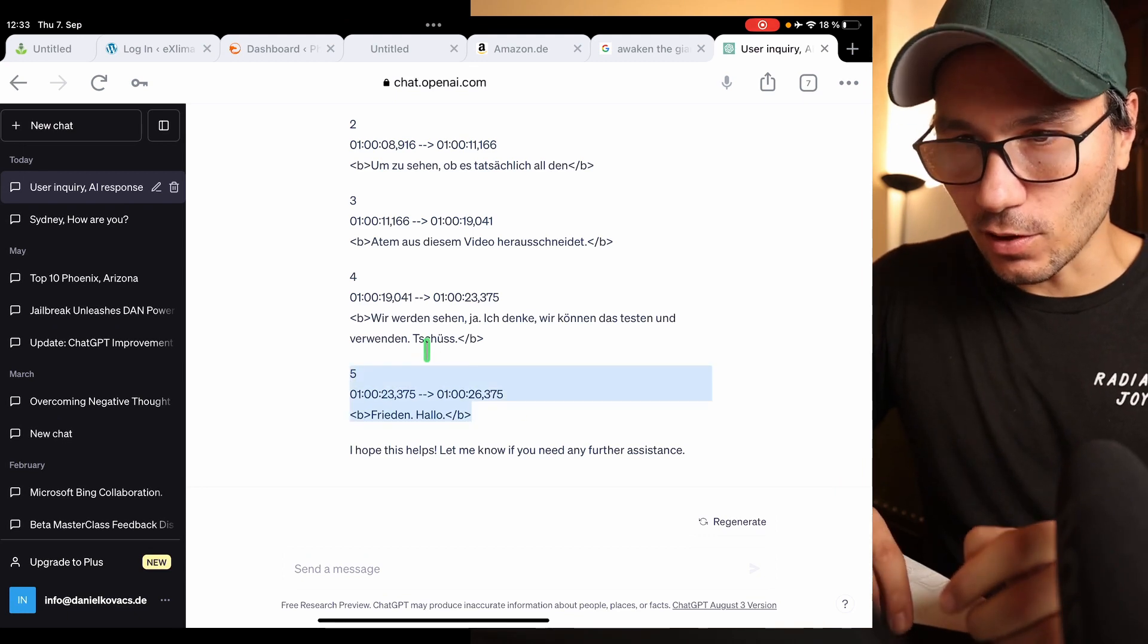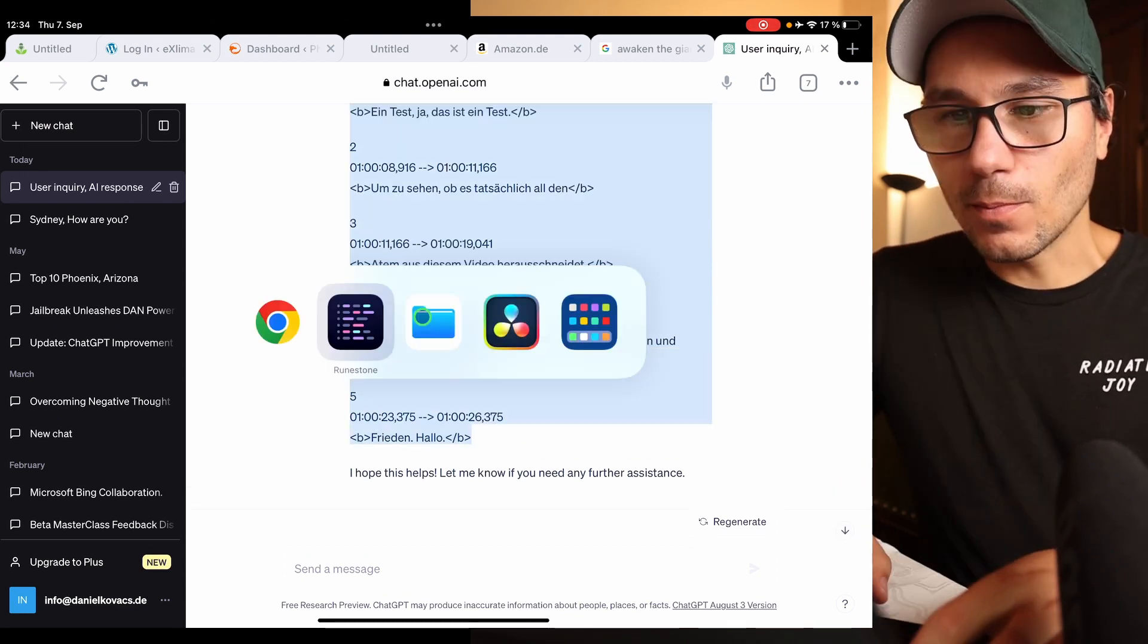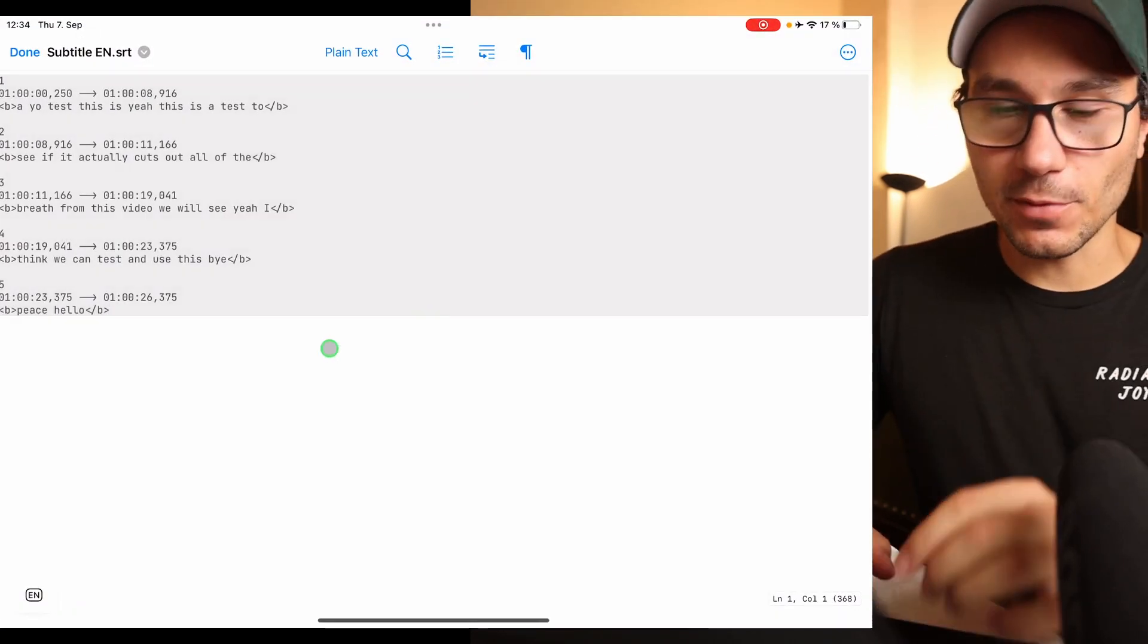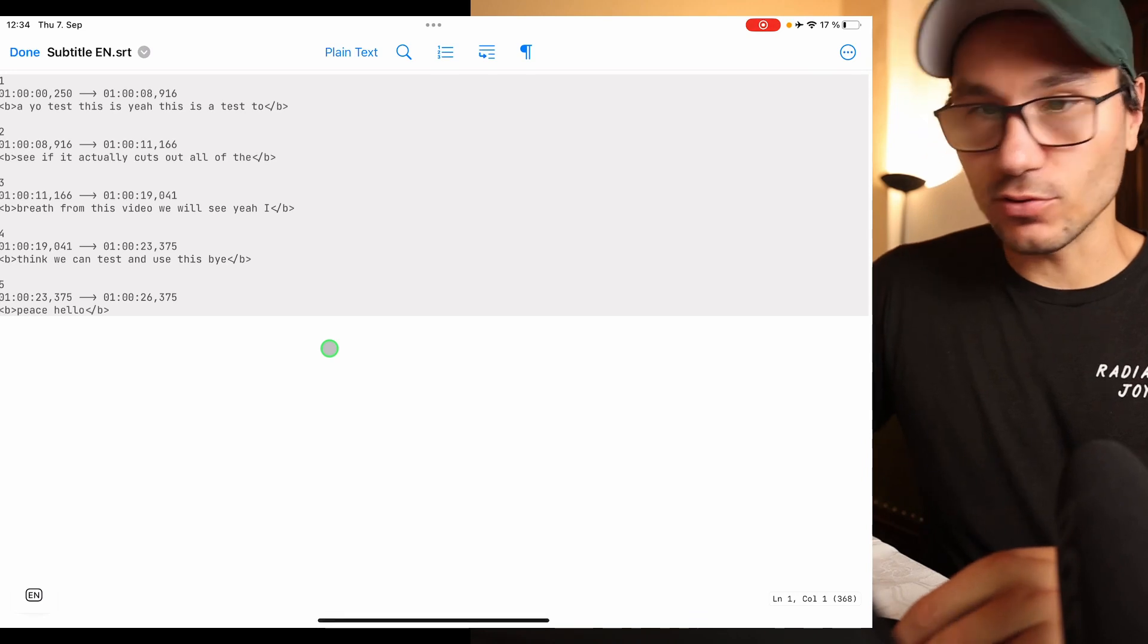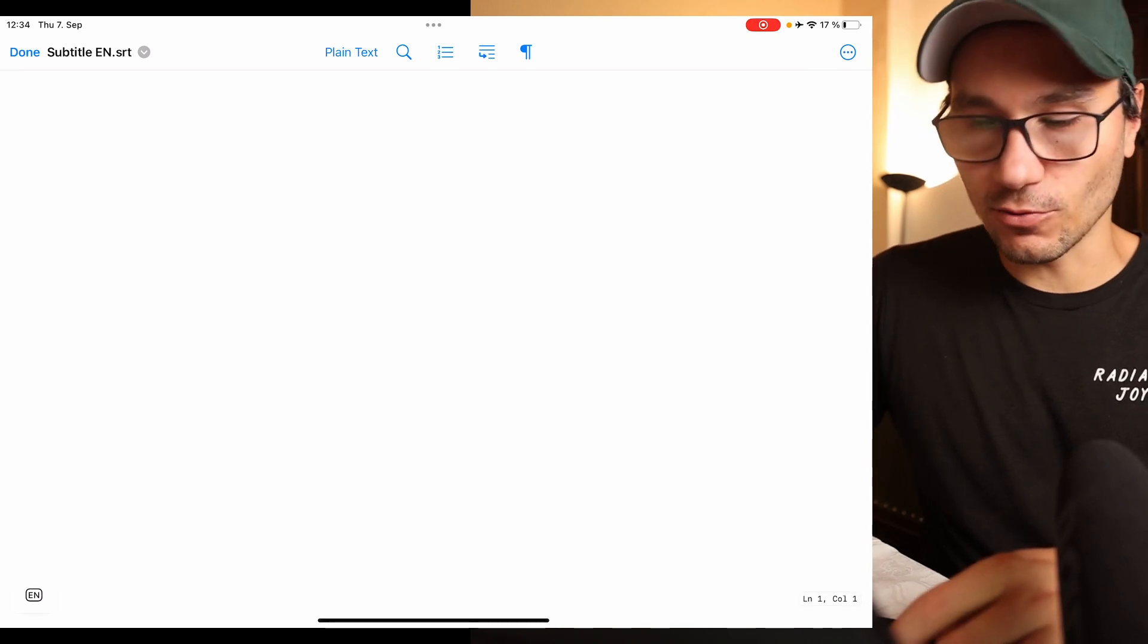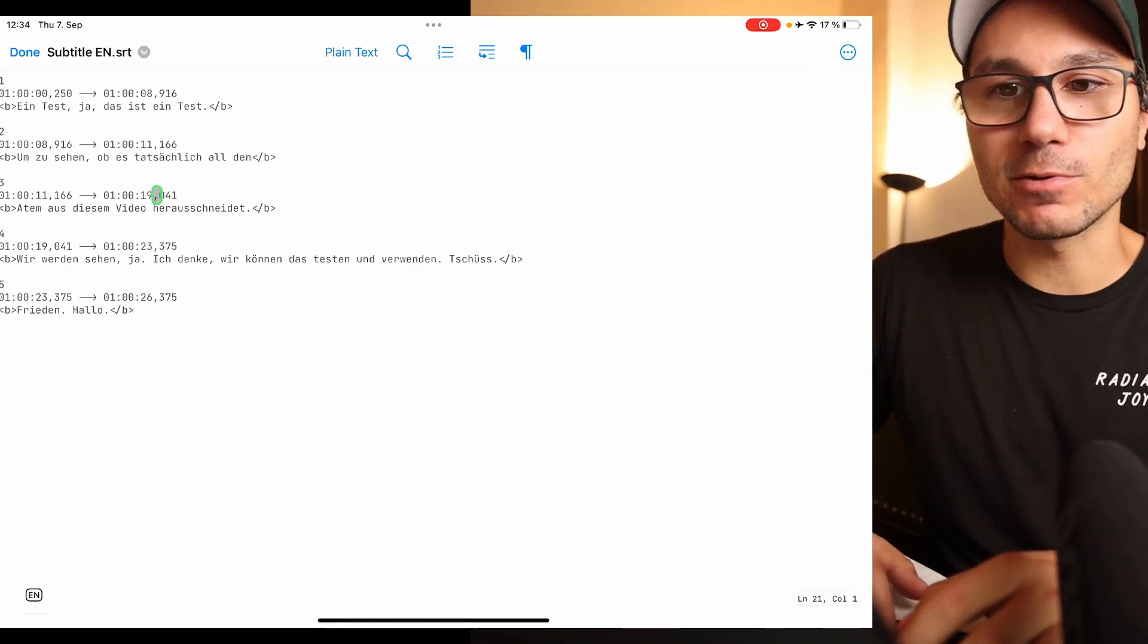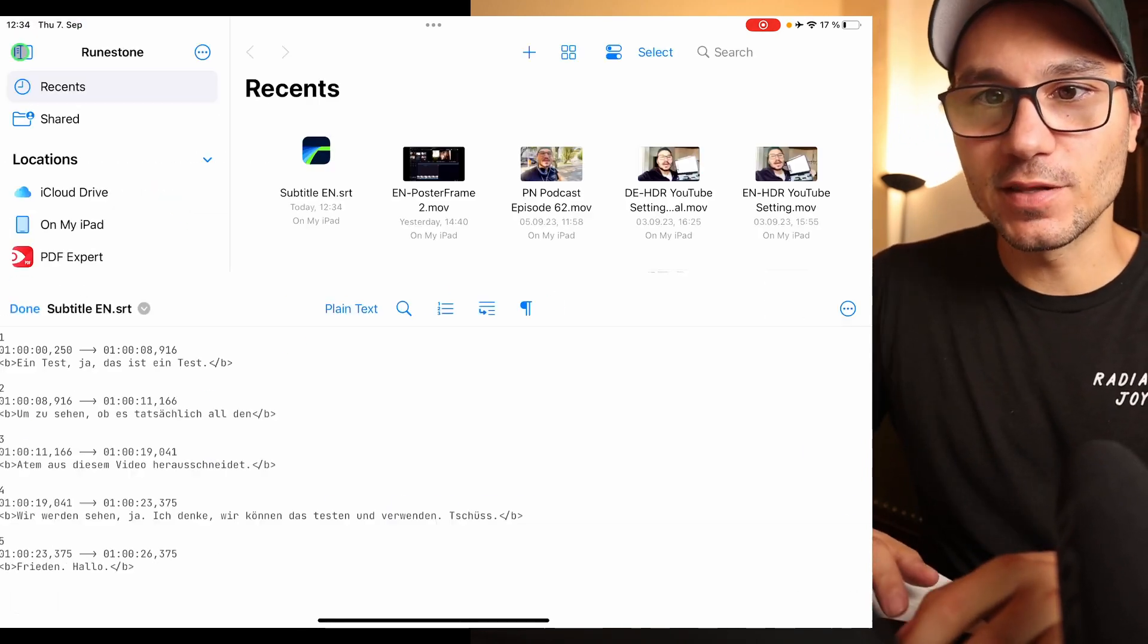So and now what I can do is I can actually copy all of this, come back to my app where I opened everything, and what you can now do if you want, you can create a new text document or I just replace it with this one. Done, so this is now the same document.